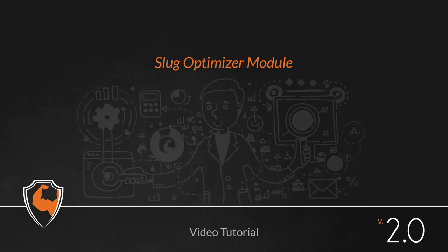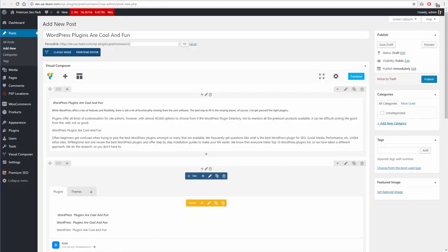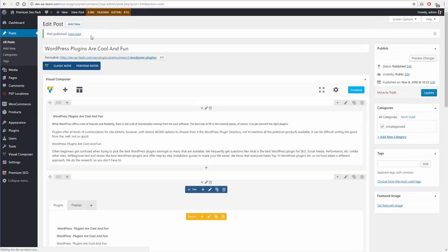Slug Optimizer module. Using this module, you can remove common words from the slug of a post or page. How is this useful? It is because it increases keyword potency because there are fewer words in your URLs, so their relevance is greater.